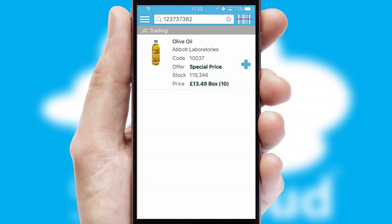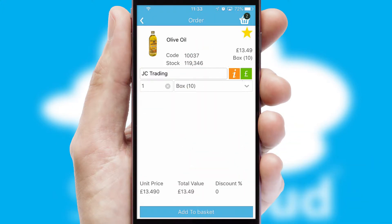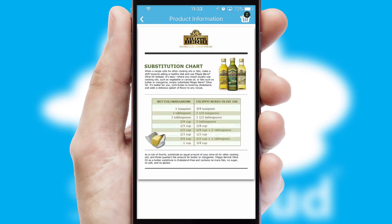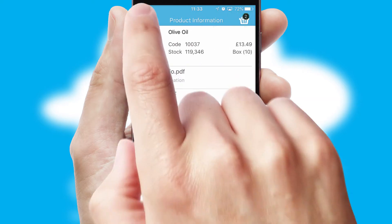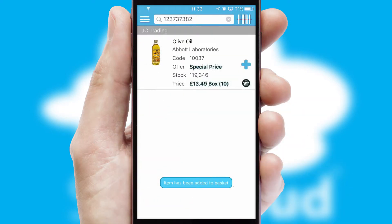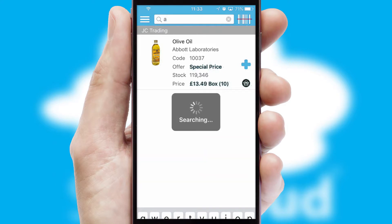If you require further product information, then by clicking the information button, you'll be able to access detailed PDFs on the products. You can also search for products by name, code, or other key search words.